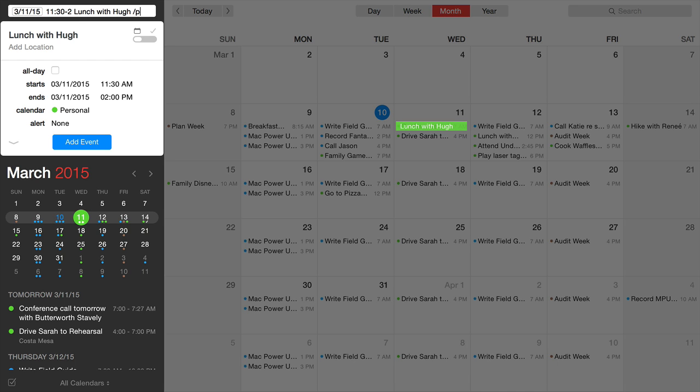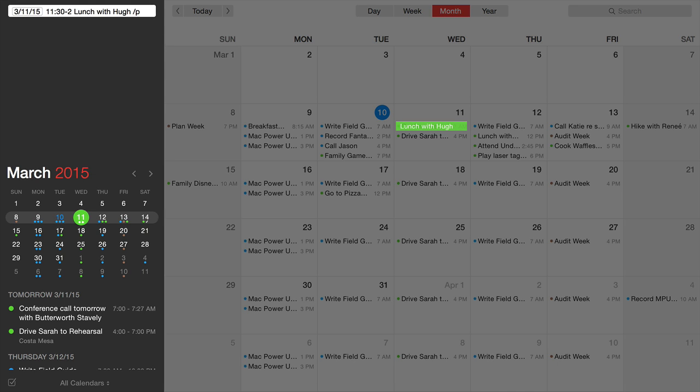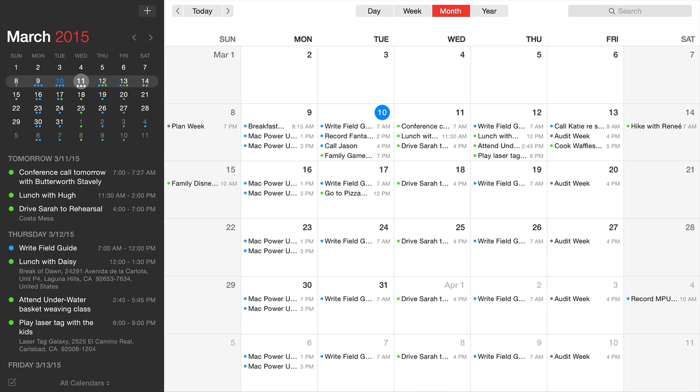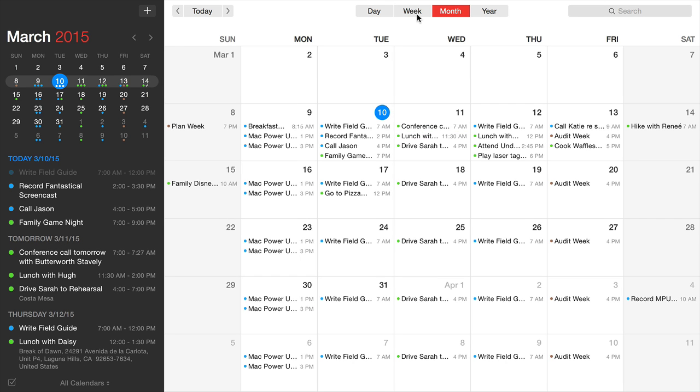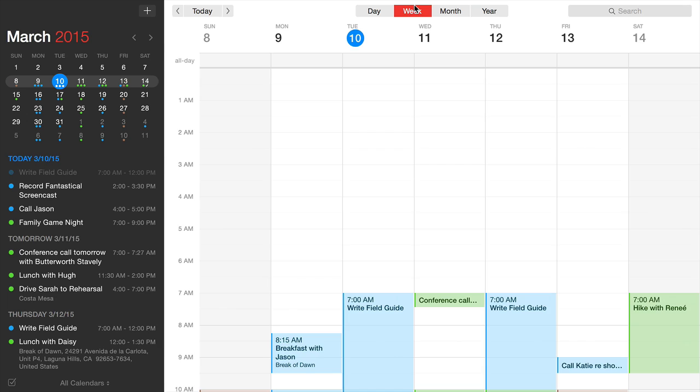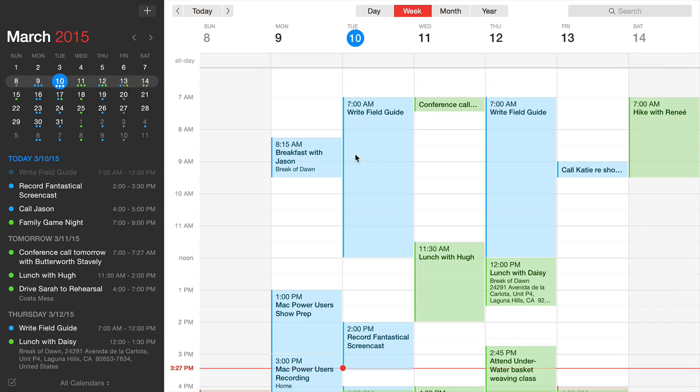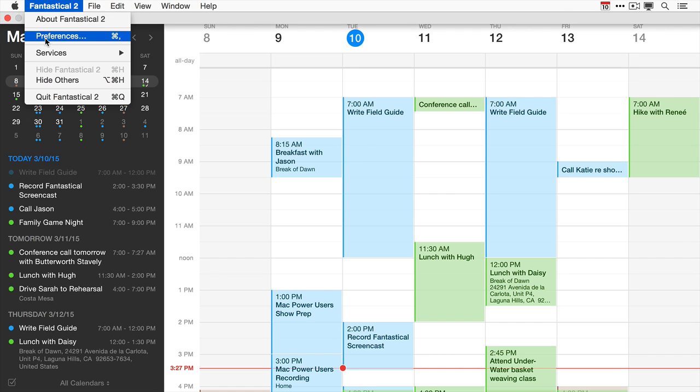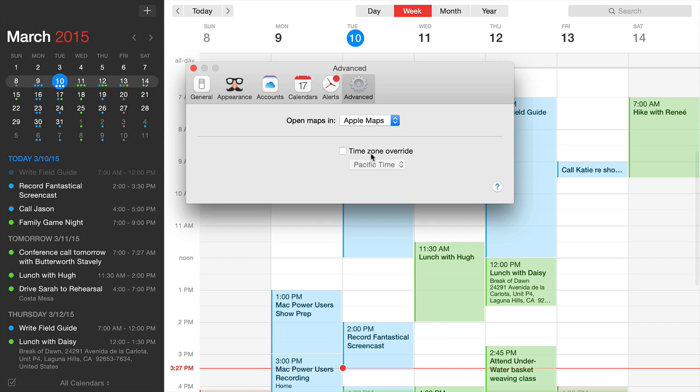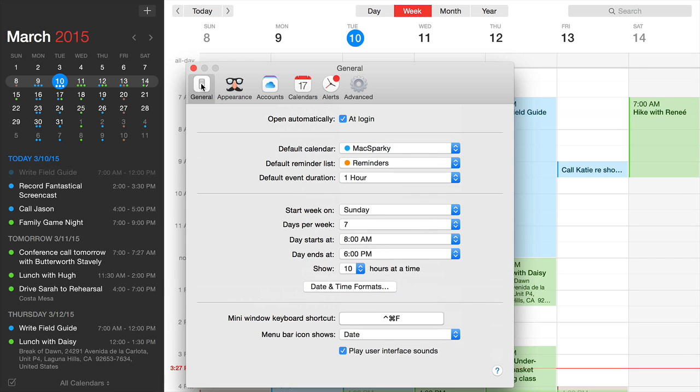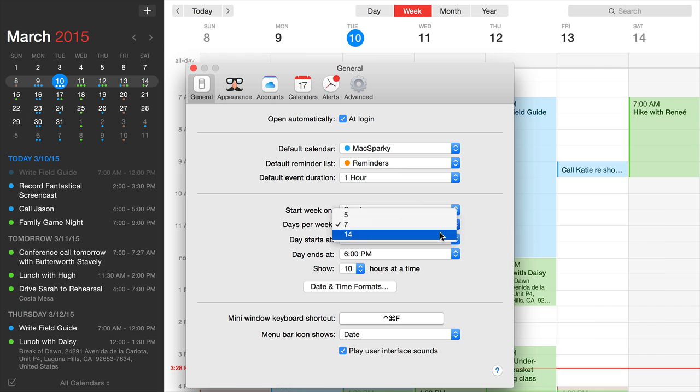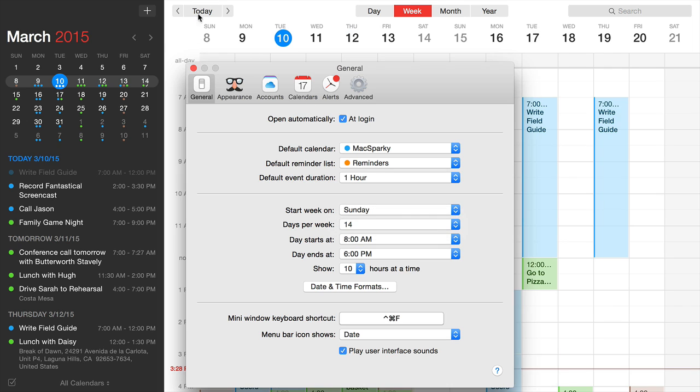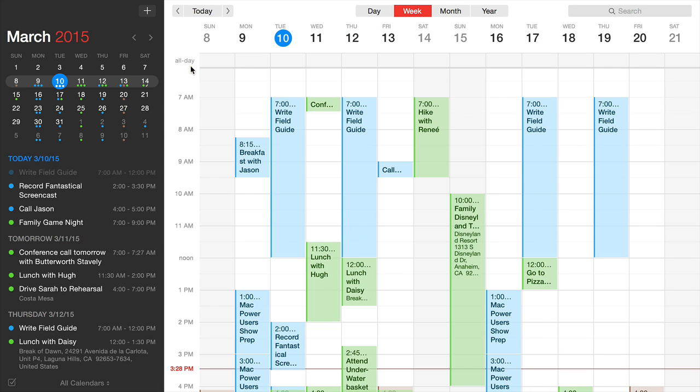Another nice feature: in week view, if you have a large screen Mac, seven days might not make sense. You can change this in Fantastical preferences under the General tab. Set 'days per week' to 14, and now you have a two-week view in the calendar.